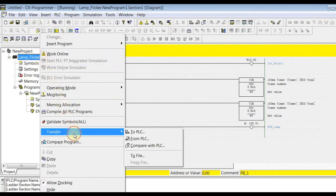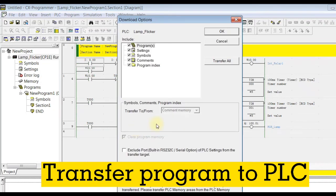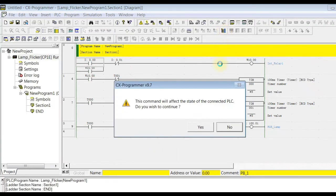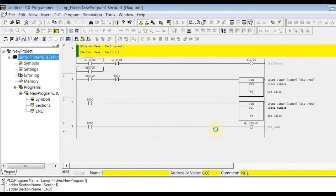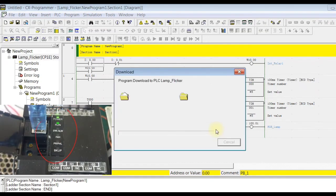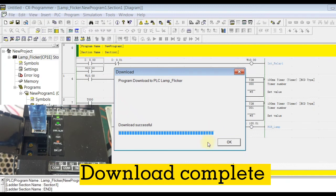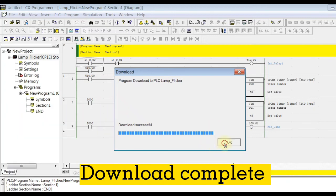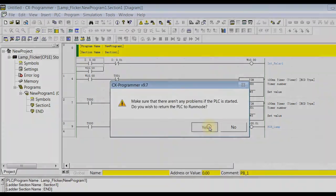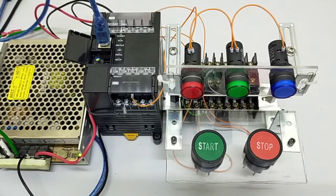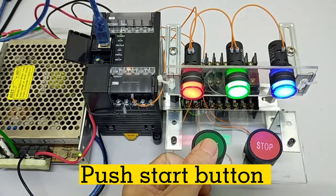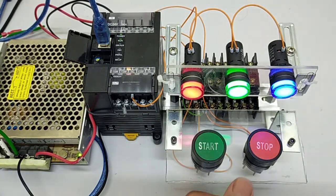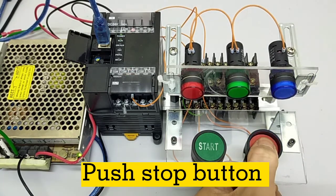Transfer program to PLC. Download complete. Push start button. Push stop button.